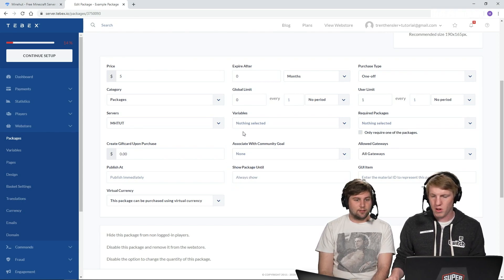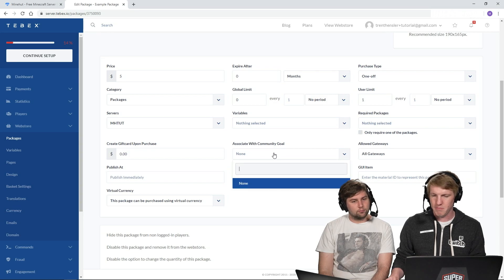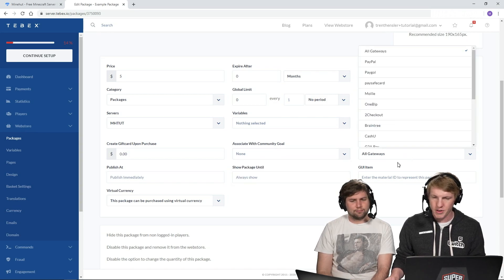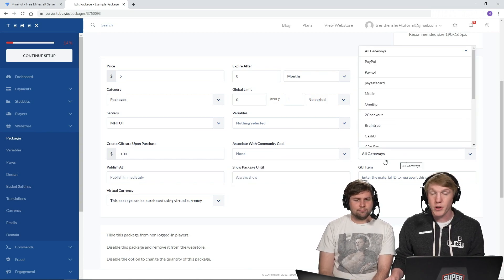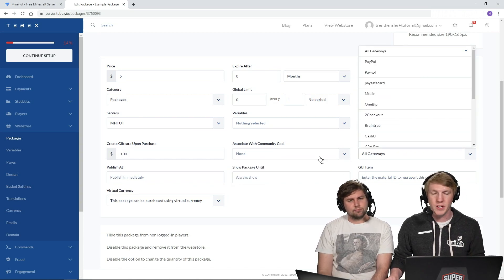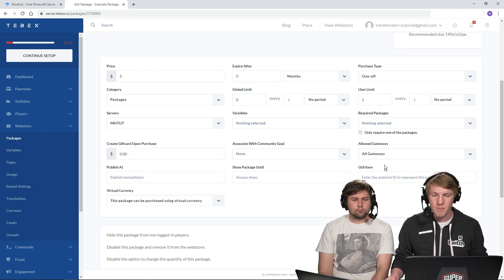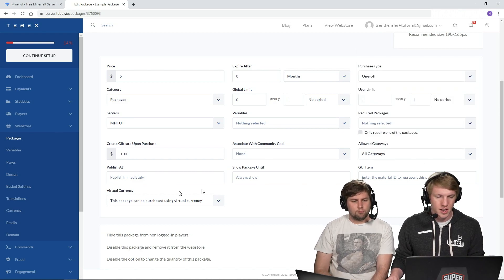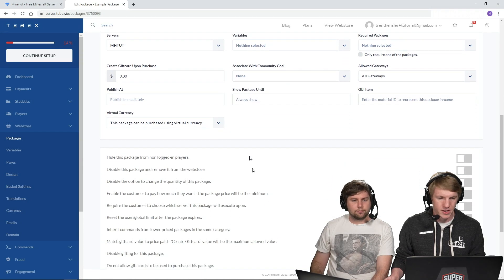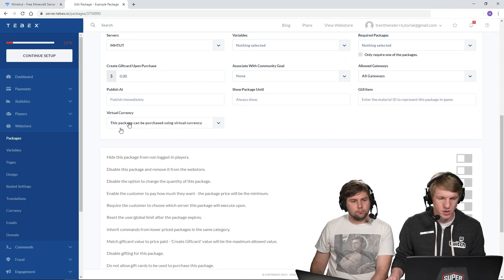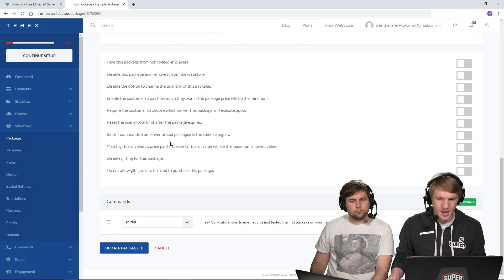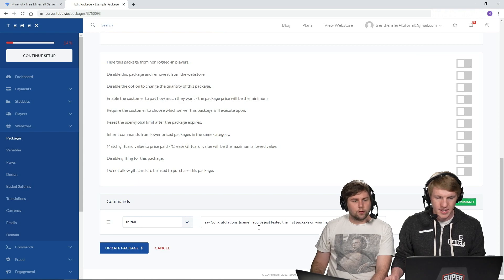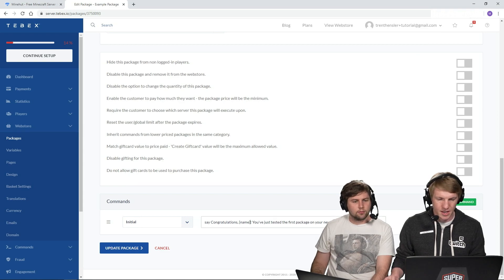Associate with community goal, make money. Allow gateways. We don't have any gateway set up. We will do that in another video. But for this one, we're just going to leave it to all. Shell package Intel, virtual currency. Hide package. Very cool.